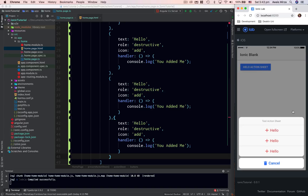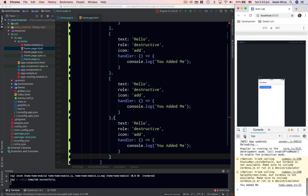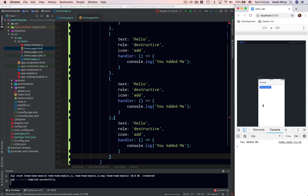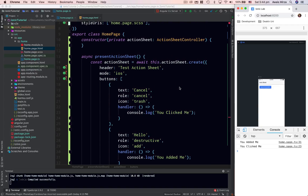I'll click the action sheet button and see multiple buttons. I'll clear the console, then open the action sheet again — clicking one of the destructive buttons says 'you added me', and clicking cancel says 'you clicked me'. You can perform any kind of action on any of these buttons. This was a quick introduction to using Ionic components via their controller classes. Next video we'll look at more components in Ionic 4.